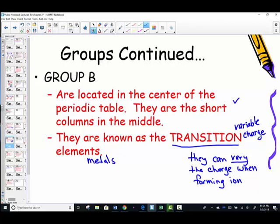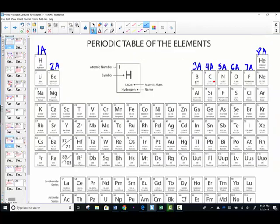Let's take a look at the periodic table to see where these are located. After the group 2A family, we arrive at group 3B — scandium and yttrium. Then we go to 57 and 89, down here in the lanthanide and actinide series. I'm going to leave those away.